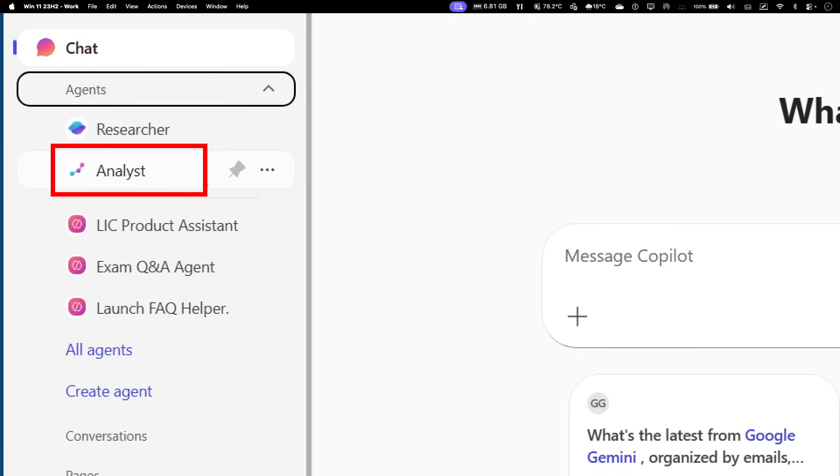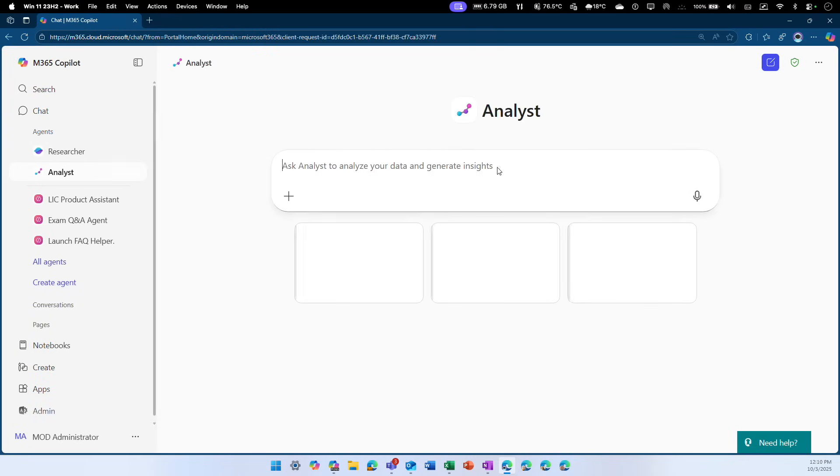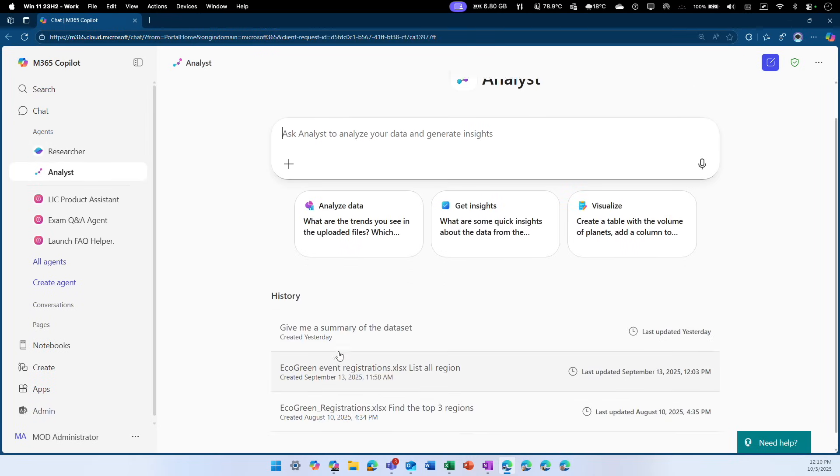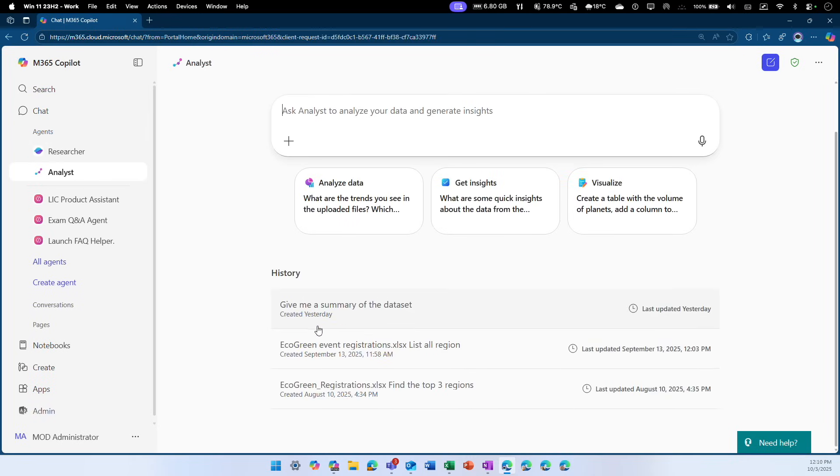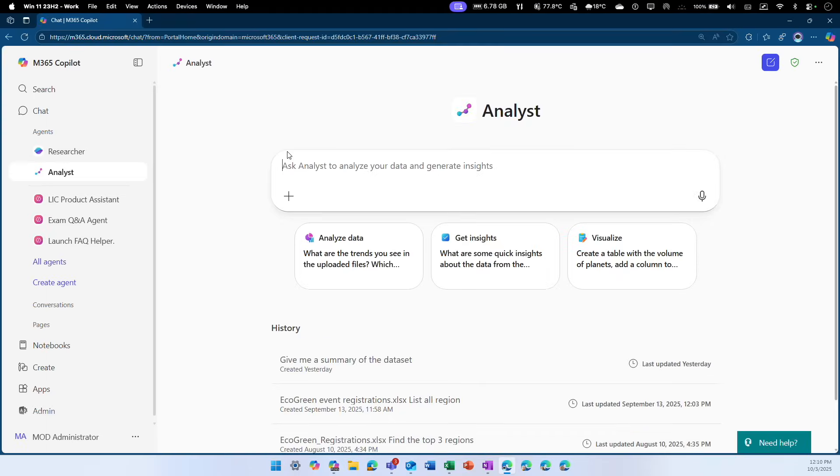The analyst agent is the data scientist I talked about. You have your own data scientist in your pocket. So click on the analyst agent. That takes you to directly accessing the agent. If you scroll down to the bottom, you can see the previous interactions you had with that agent. You can always access that from the history.